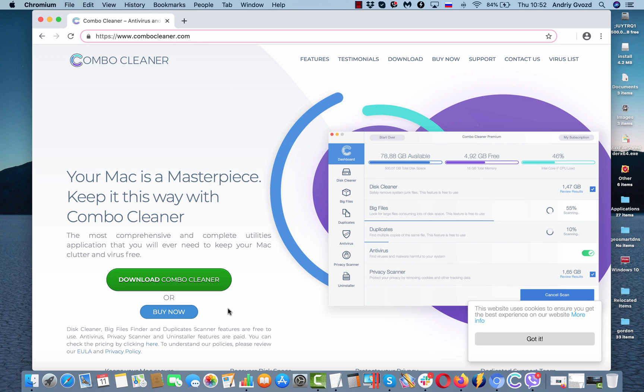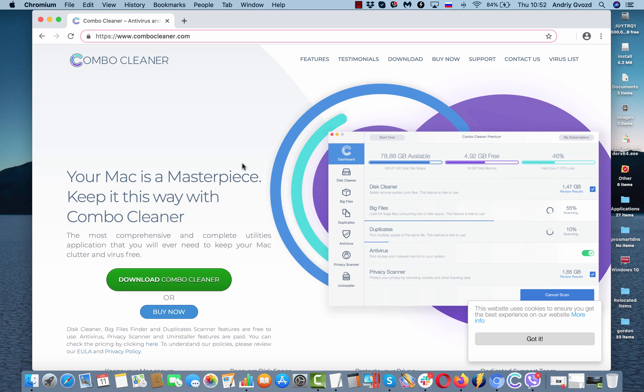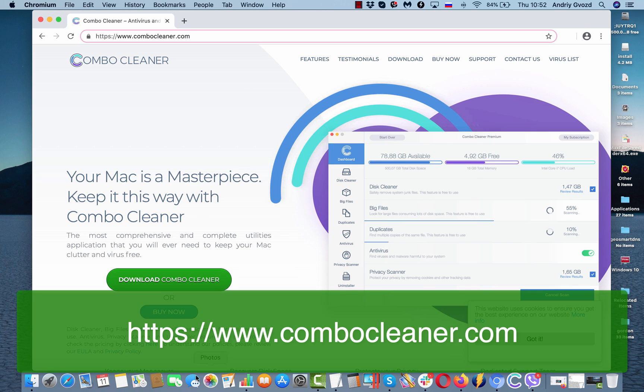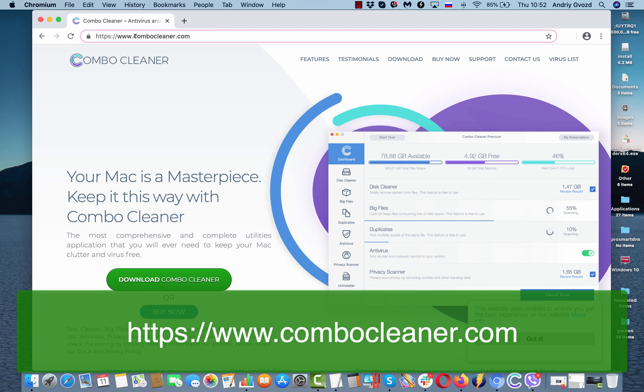ComboCleaner.com, that's the application that can essentially help you in boosting the performance of your Mac. Get it on the website ComboCleaner.com.